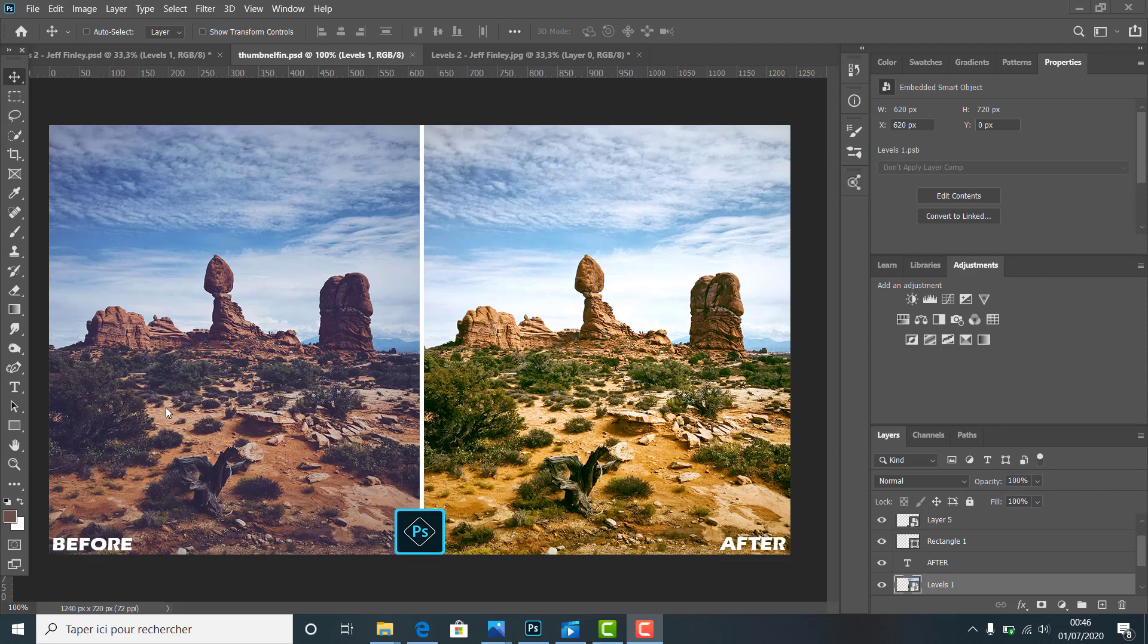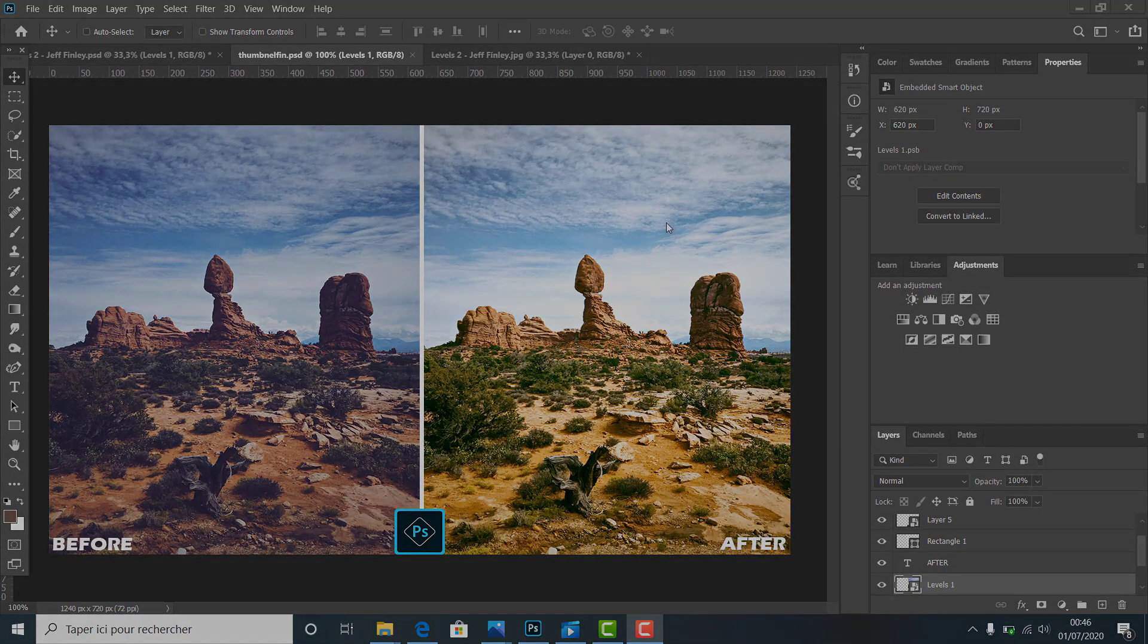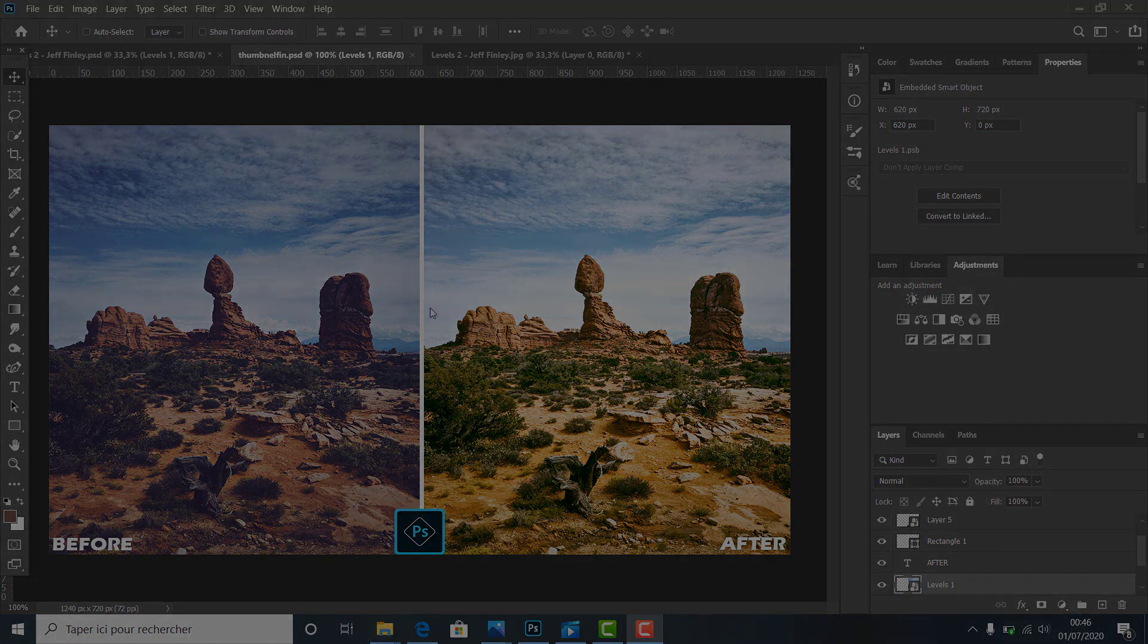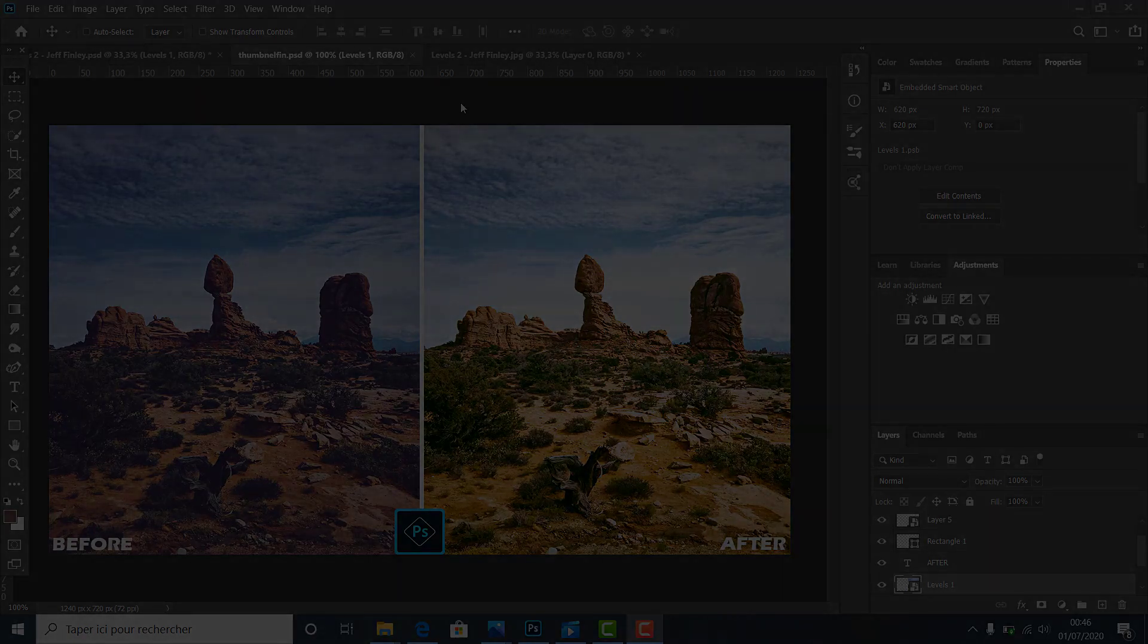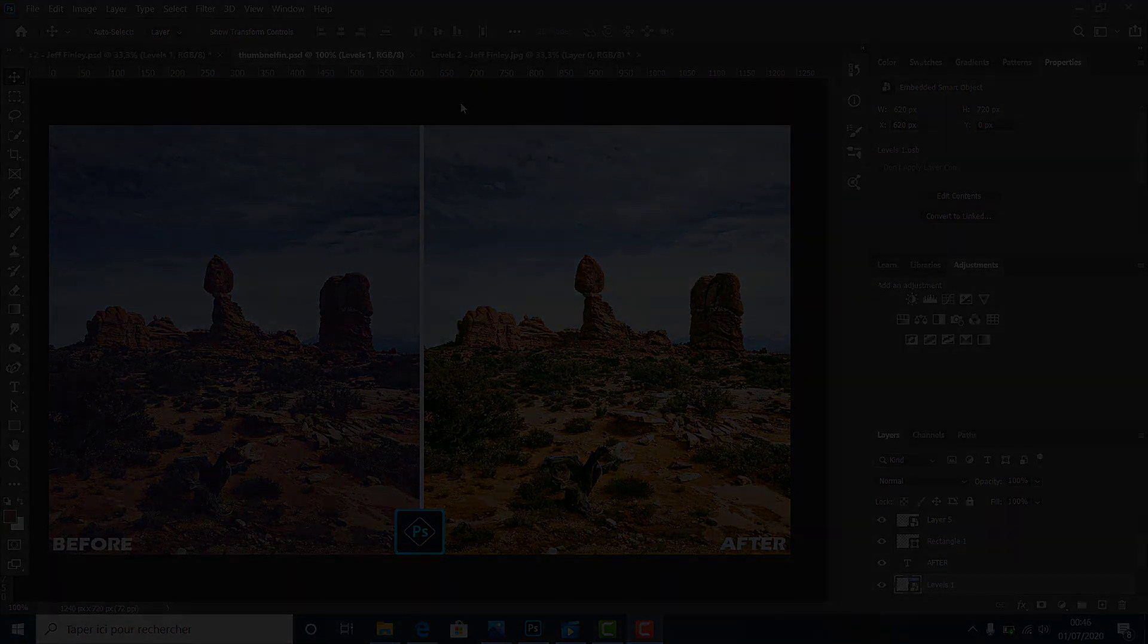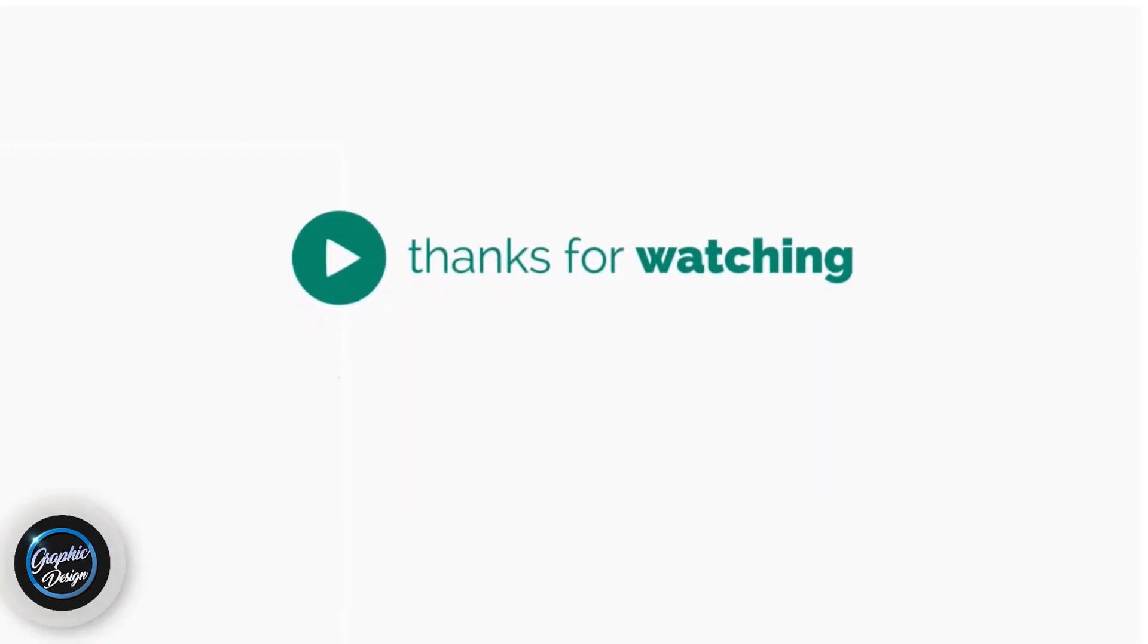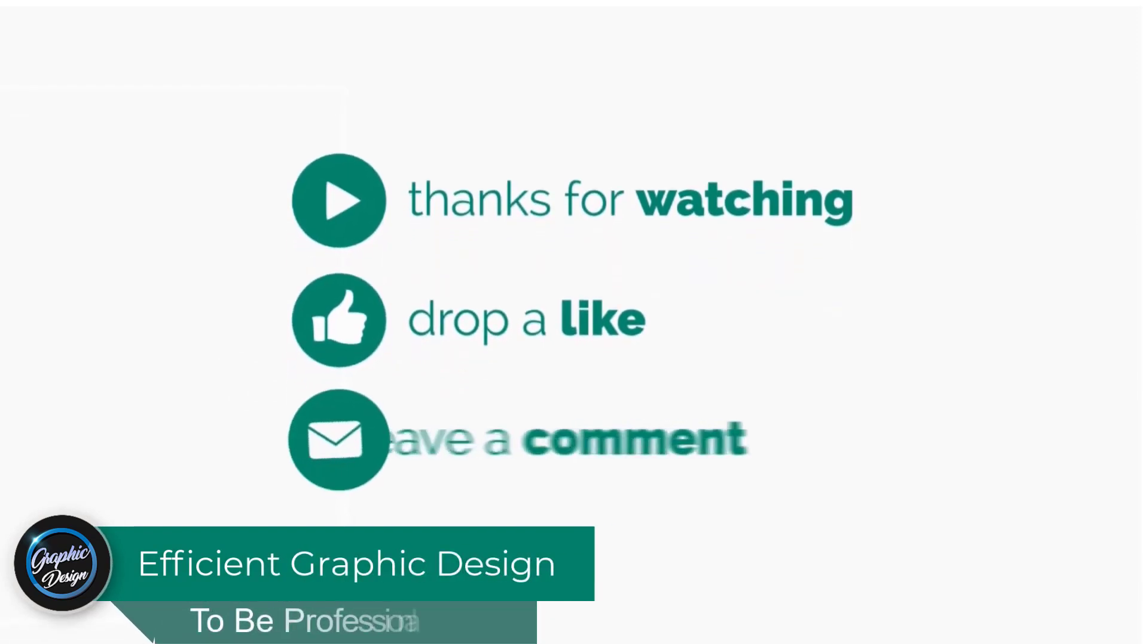All right guys, I wish you enjoyed this tutorial. Don't forget to subscribe to get the tutorials coming up. If you have any issues installing the software or applying today's lesson, just leave me a comment and I will reply to help you. Thanks for watching and see you in the next tutorials.